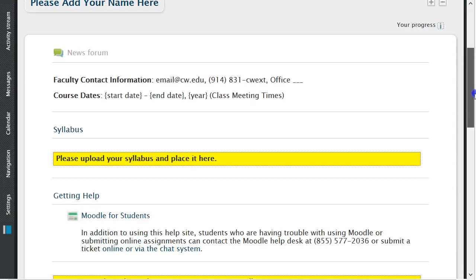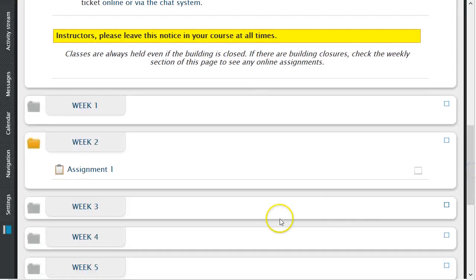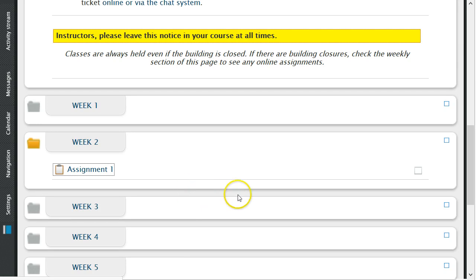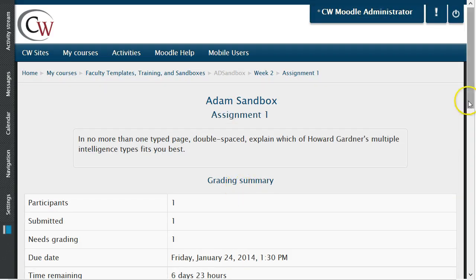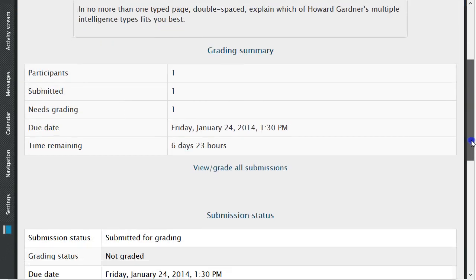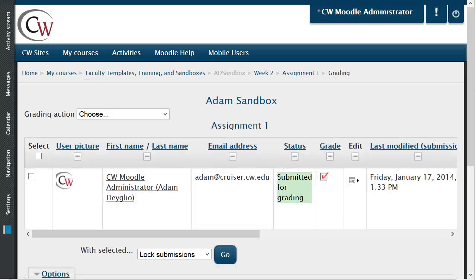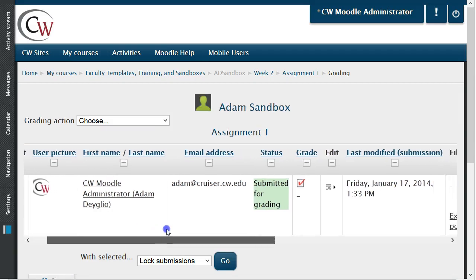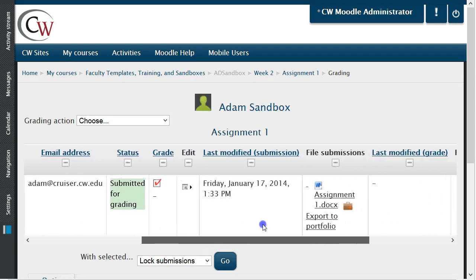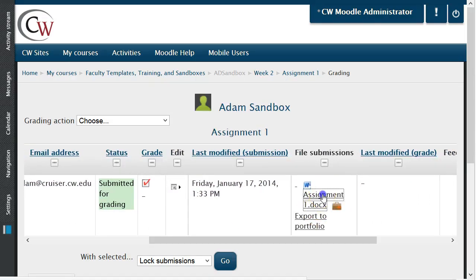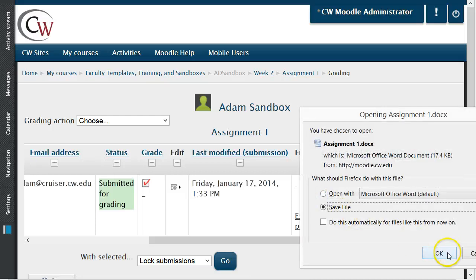Once a student has submitted their assignment, you can retrieve this information by going into the assignment and then selecting View Grade All Submissions. All student submissions will be on screen. If you chose File Submissions for your assignment style, you can click on the file which will allow you to download the file to your computer.